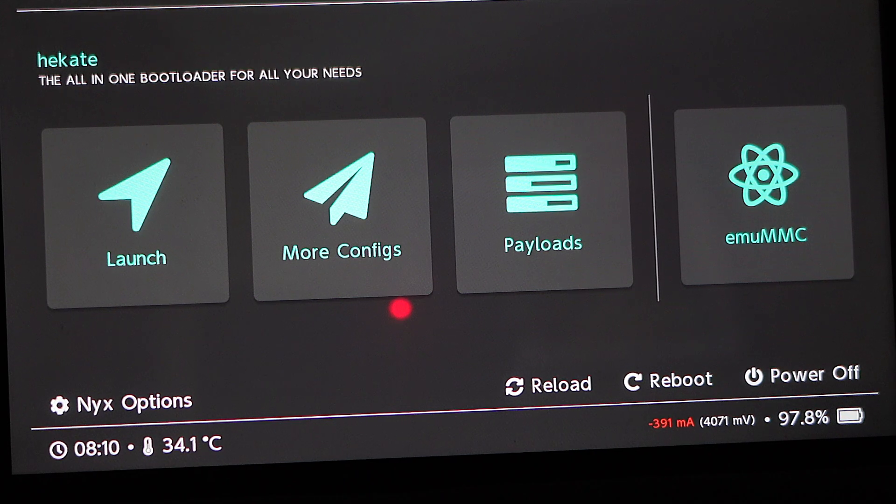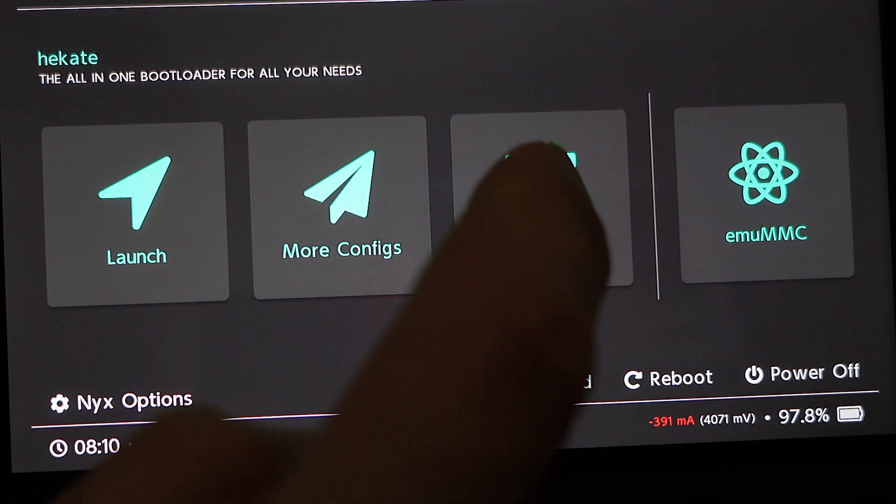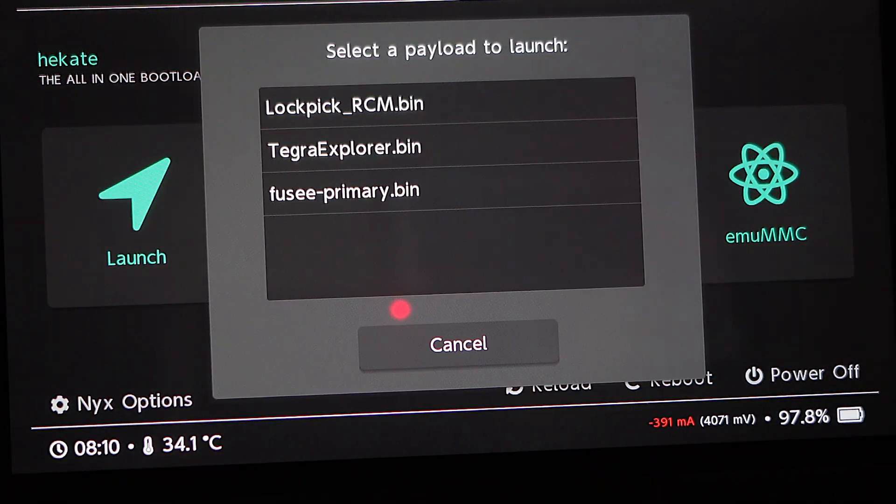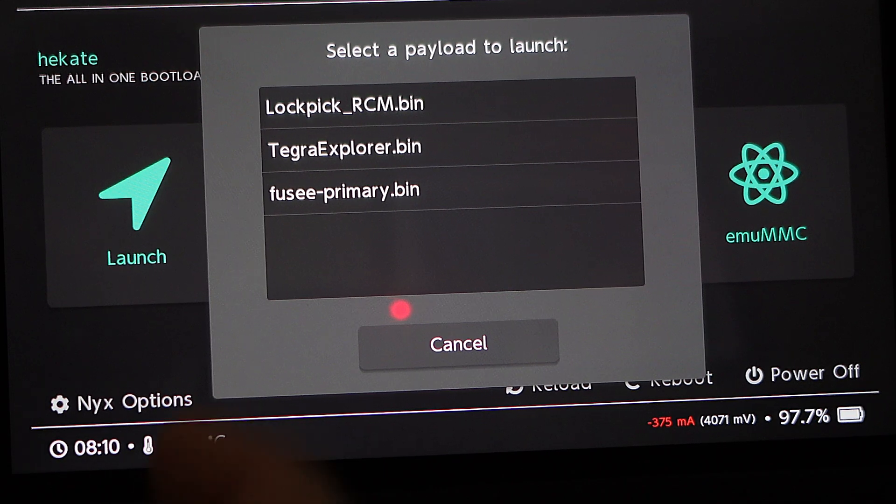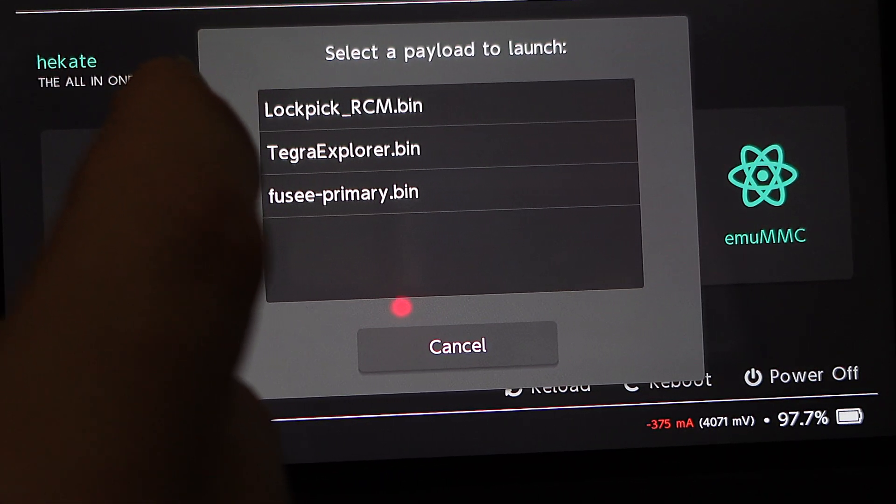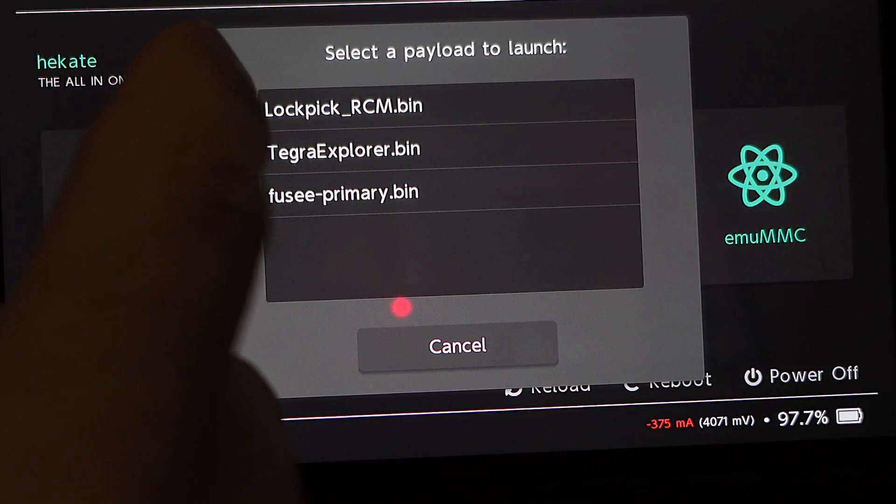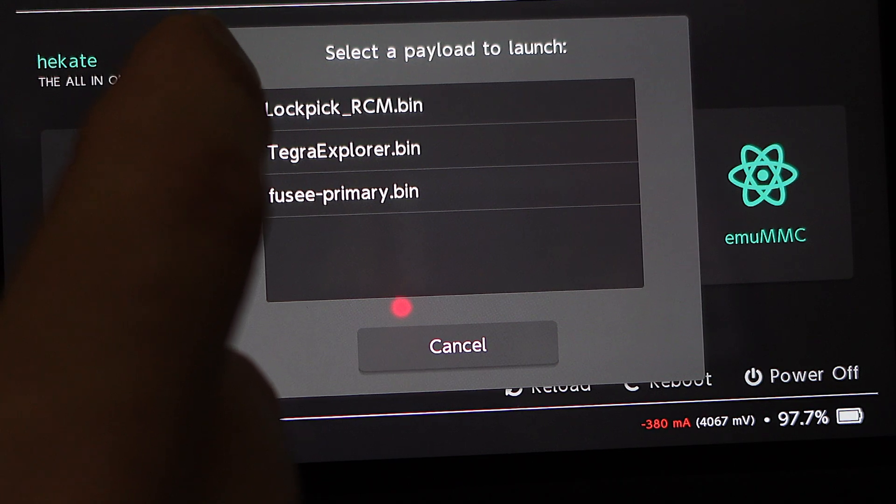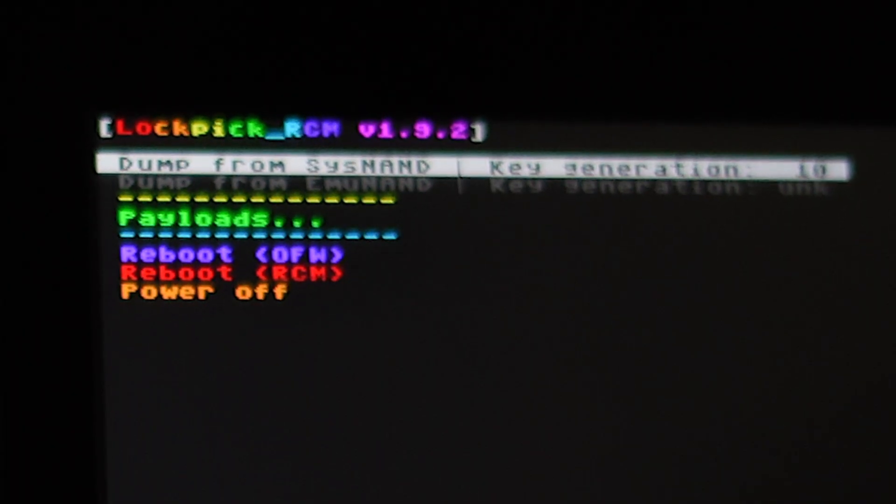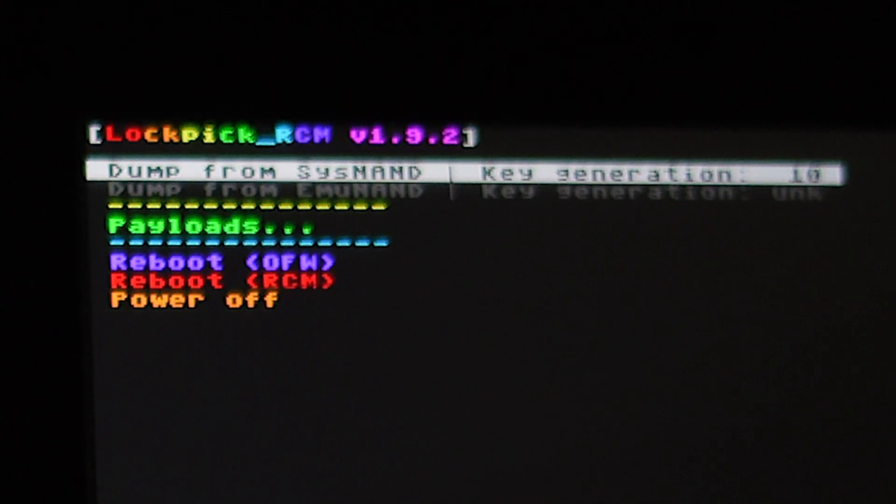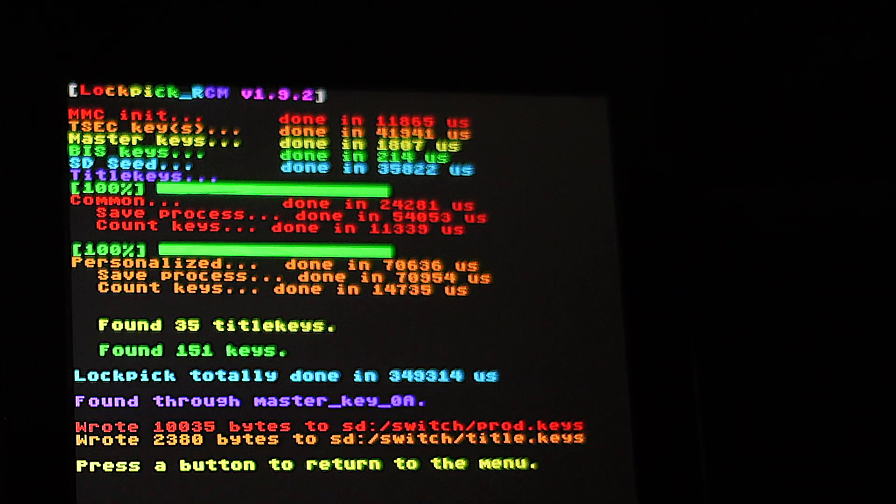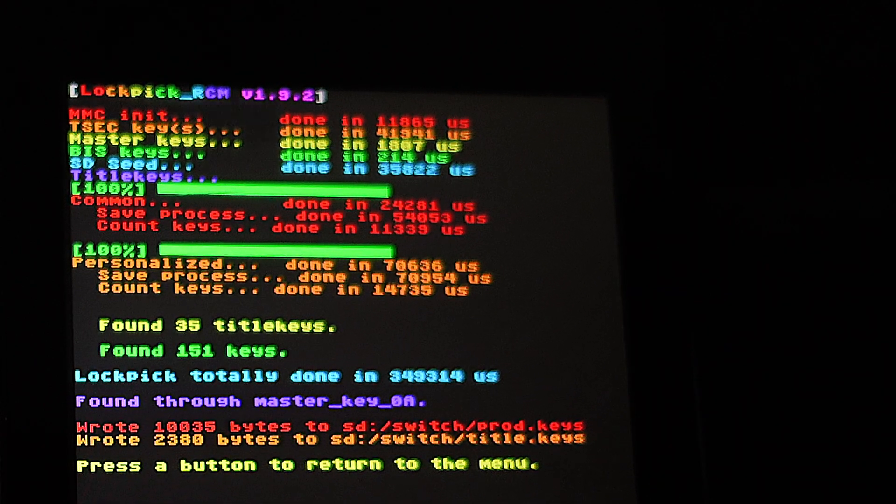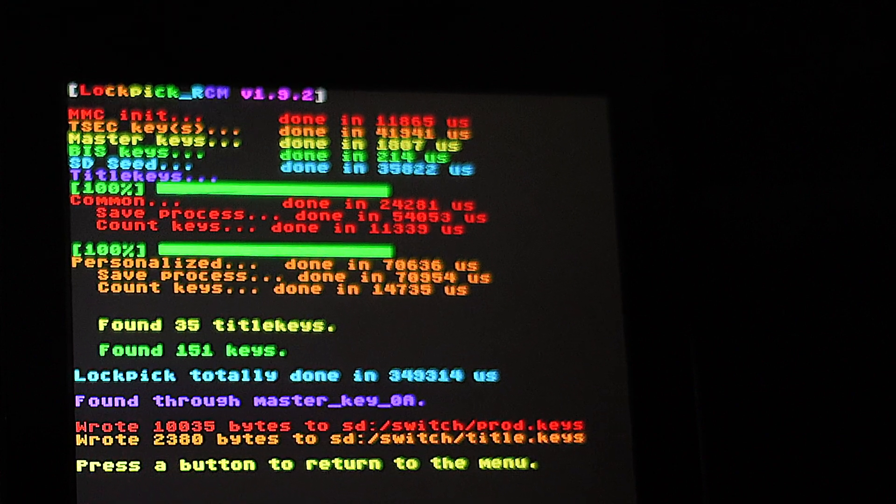The first step in pulling your prod and title keys from your Switch is to run Hekate. Tap on payloads from the main menu, and then in the list of choices, tap on lockpickrcm.bin to launch it. Do you see how the white highlight bar is already on Dump from SysNAND? Just press the power button on the top of your Switch to start the process. When the process is complete, you can press any button on the Switch to go back to the main menu.